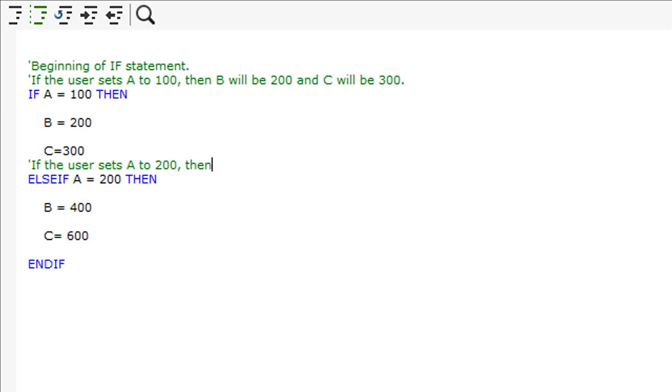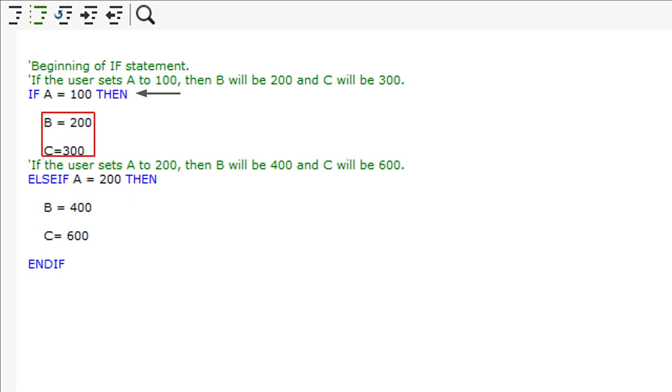SWUD reads the scripts line by line, therefore you need to write your script in order. For example, in this script SWUD will check if A equals 100. If it does, then it reads through the statement underneath. If it does not equal 100, then it will ignore the statement underneath and jump to the next IF statement.